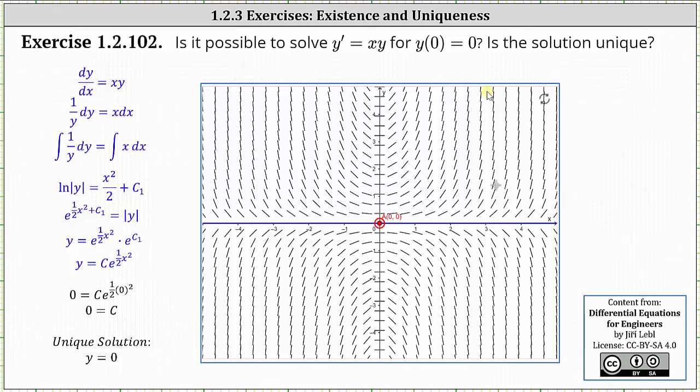Let's also take the time to actually solve the initial value problem. We begin by writing y prime equals x times y as dy dx equals x times y. Using separation of variables, or writing the differential equation in differential form, we have one divided by y dy equals x times dx, integrating both sides of the equation.